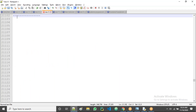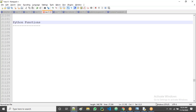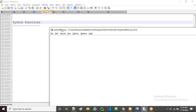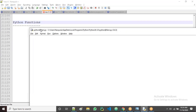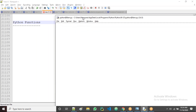Now I'm going to create and write Python functions. Let me open the write Python file. Here, to create a Python function we use a keyword — that is the def keyword.